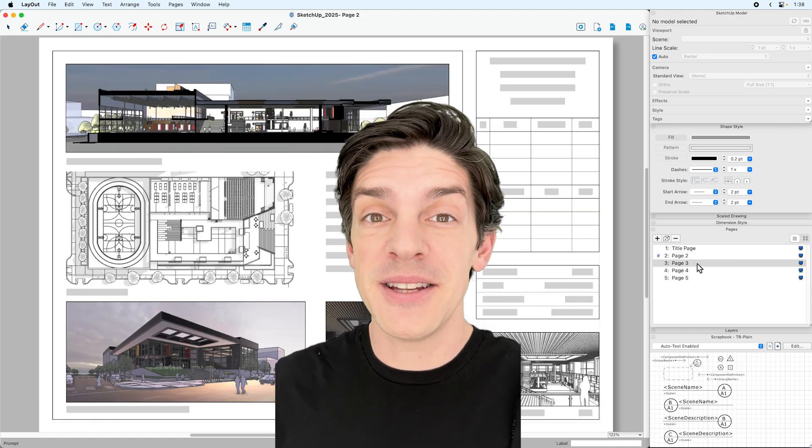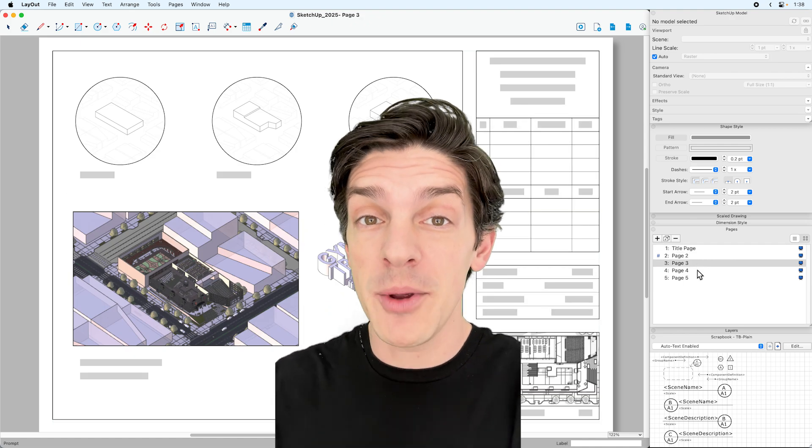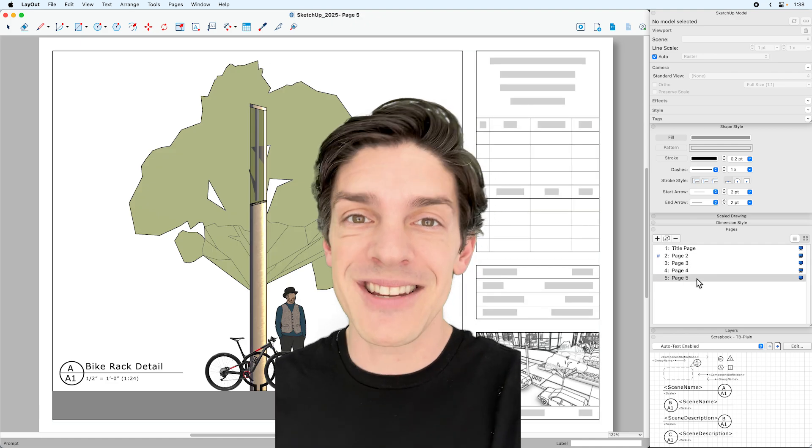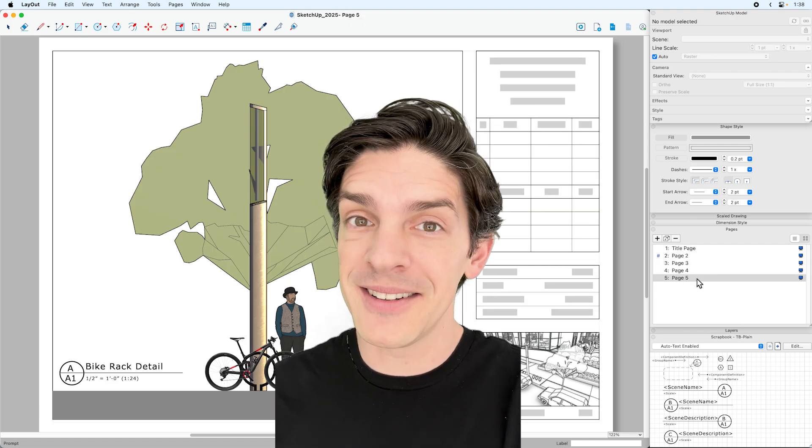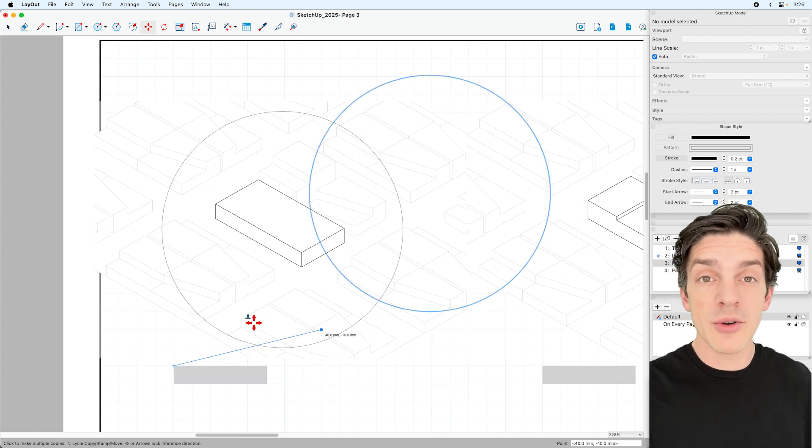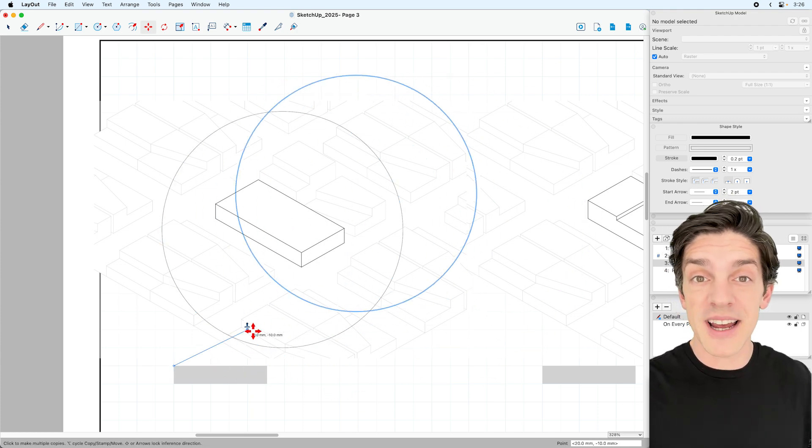The new version of Layout has updates that will help you speed up your work and communicate your design intent more clearly. A couple core tools are more intuitive now, more like SketchUp.